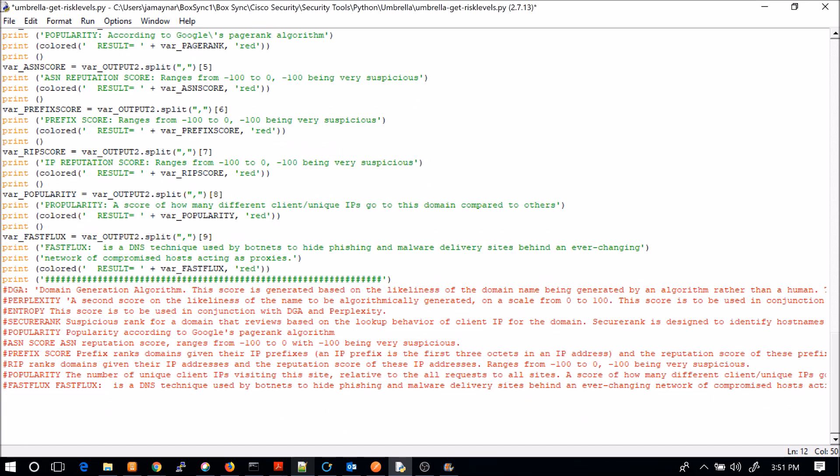And then at the bottom here, I just included some information in regards to which each one of these actually mean. And that's here for my own self use and then anybody that's actually leveraging this script. I guess I could also create a help file with this in it as well. But anyways, that's it. Pretty simple and easy. And now I can query any domain at any point in time and get a good sense of what that domain looks like. Thank you.